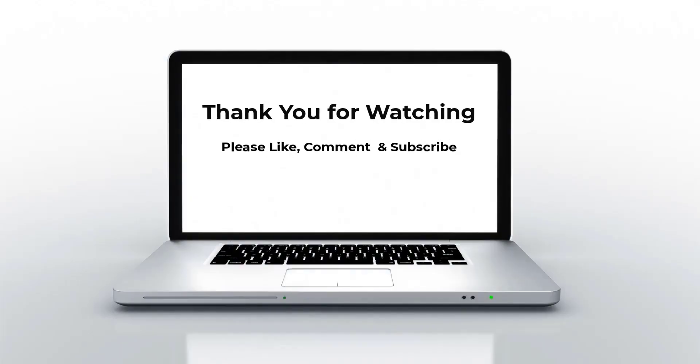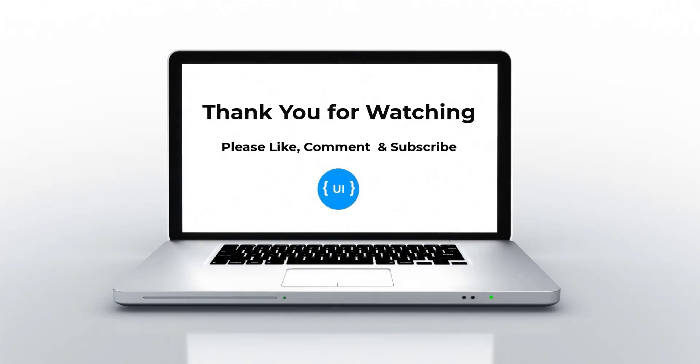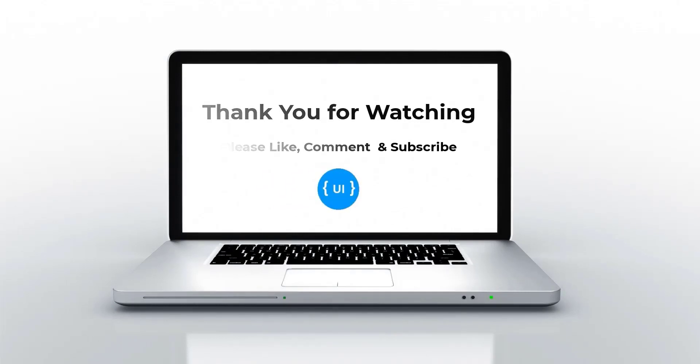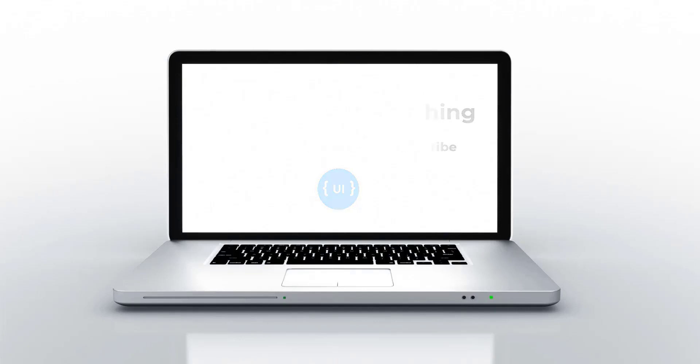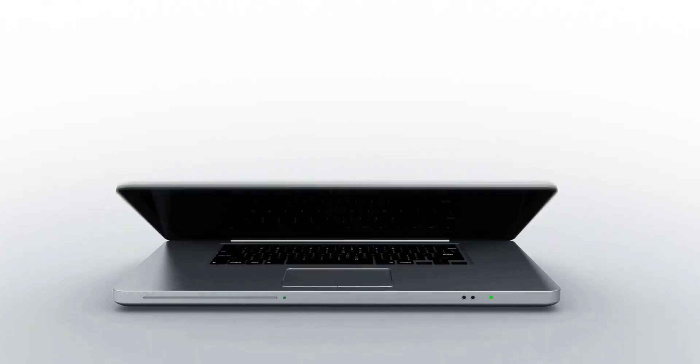That's all about conditional statements. If you like this video, please subscribe and support me. I will be back with another concept soon. Thank you. Bye.